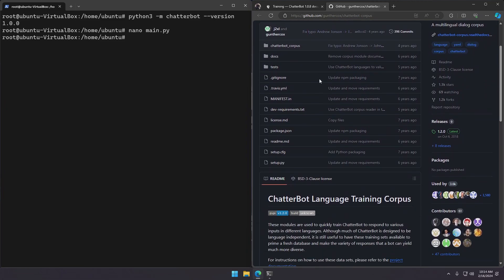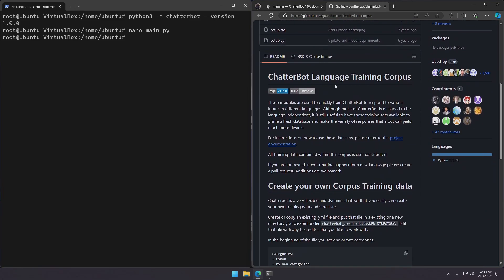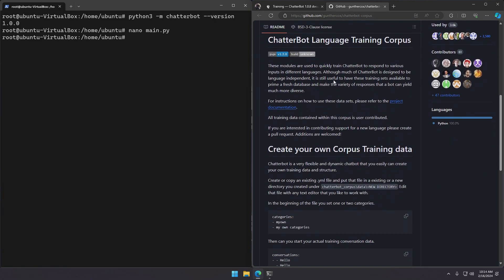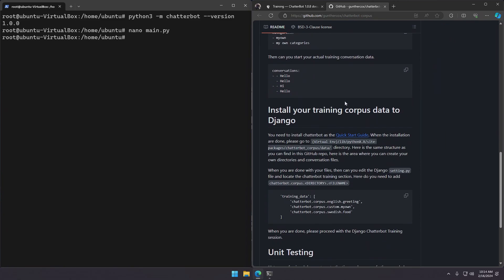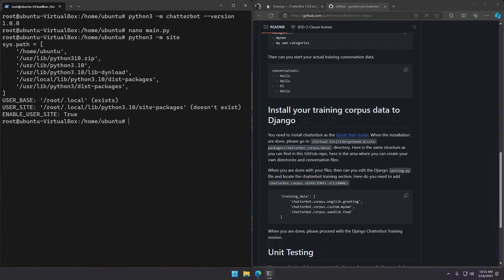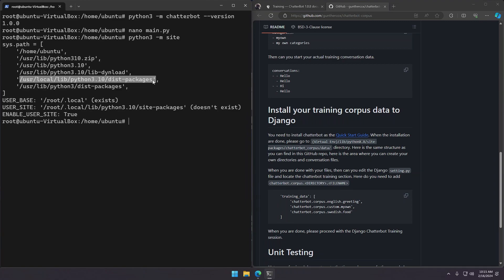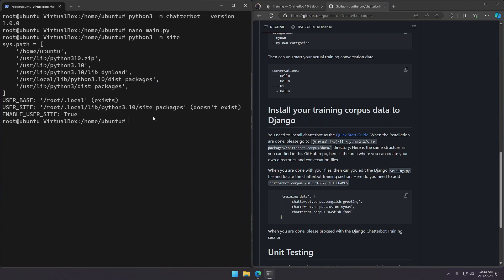As per documentation the corpus are located in the site packages, right here. But as I'm using the pre-installed Python that comes with Ubuntu, I have them in my dist packages, the location of which can be found with this command. There are my dist packages. So I'll jump to that location.